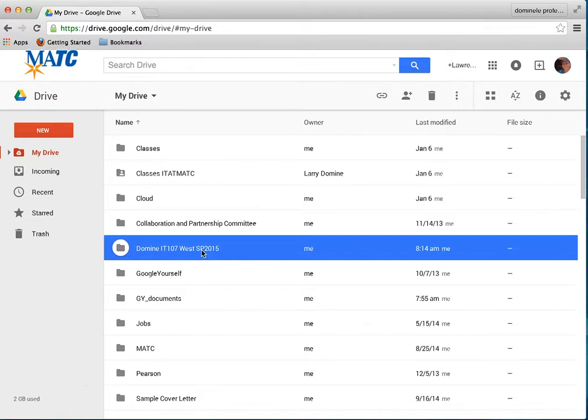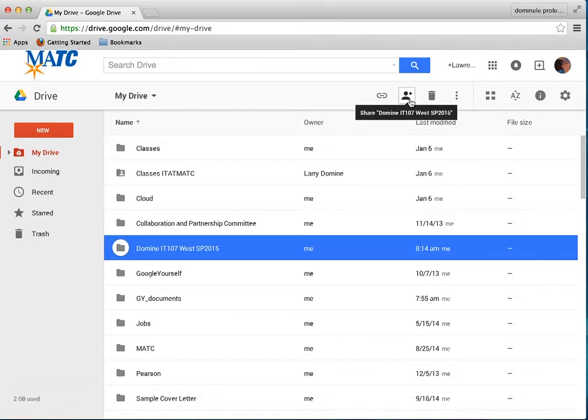Then what I want to do is to share it. I go up here. Once I've highlighted it, I go up to the top here where it says the little person icon with the plus. And then it says Share Domino. And I'll just click on that.